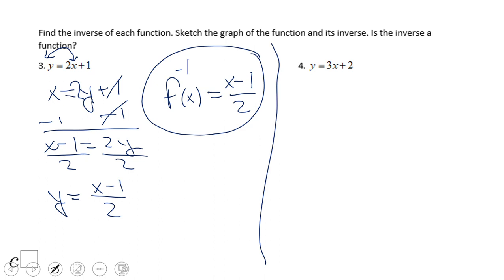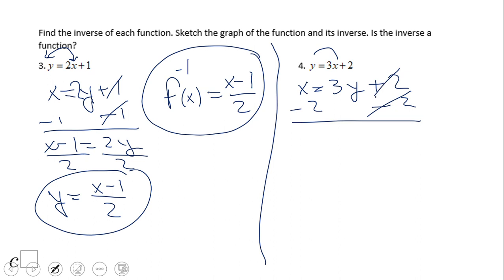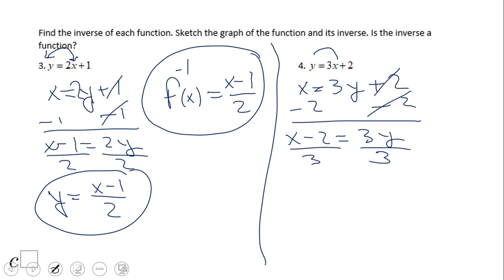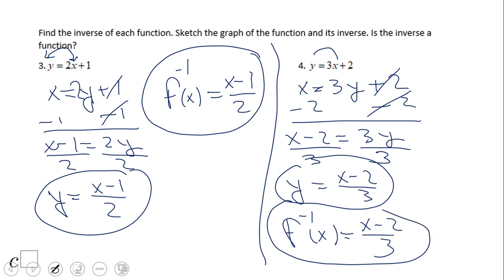Pause this and try number 4. This one also is an inverse function, and you can write it using the f negative 1 of x notation — that's the inverse function. But let's take a look now at a different type of problem.